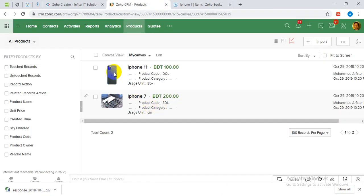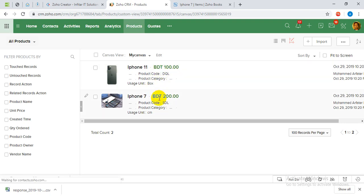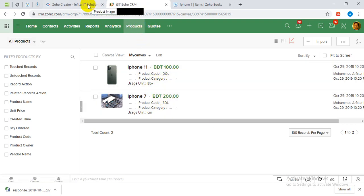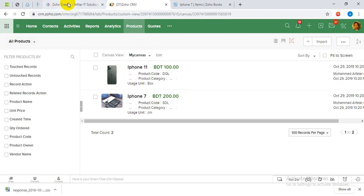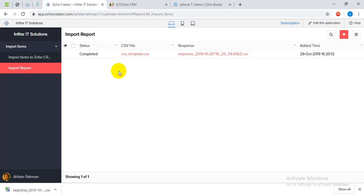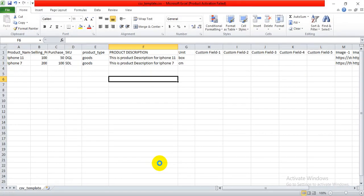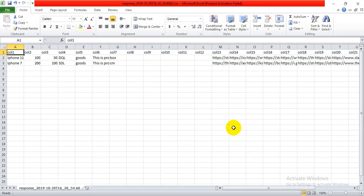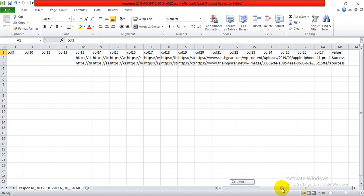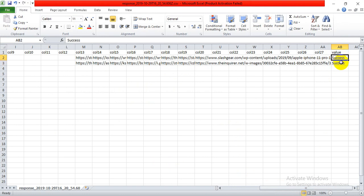And here in CRM you can see images have been uploaded here and also the product has been uploaded. This is a very easy process once you set it up. And also in the response file, you can see if anything goes wrong. Here you can see the response. This one says success, that means the operation has been completed successfully. If there is something error, then you'll see it here.